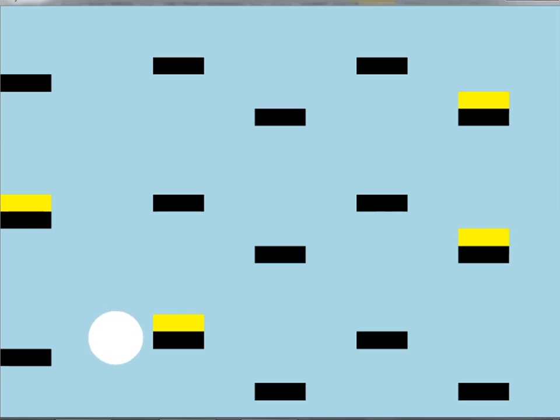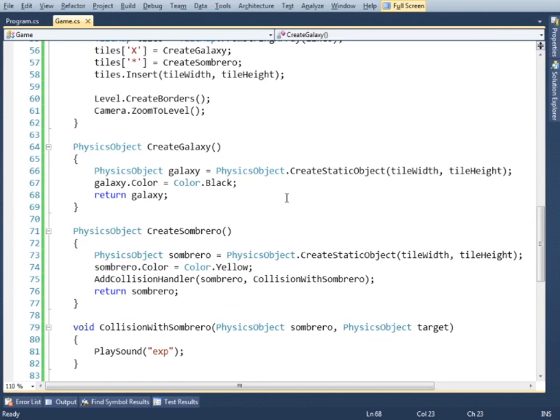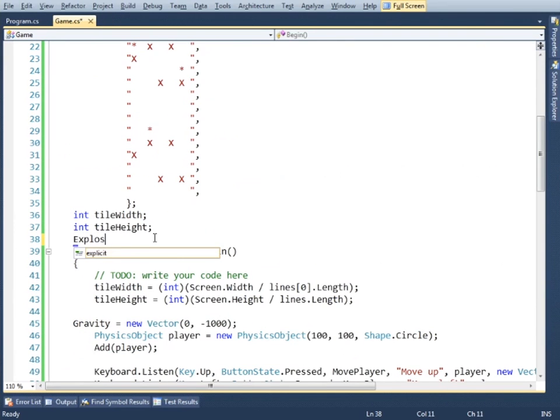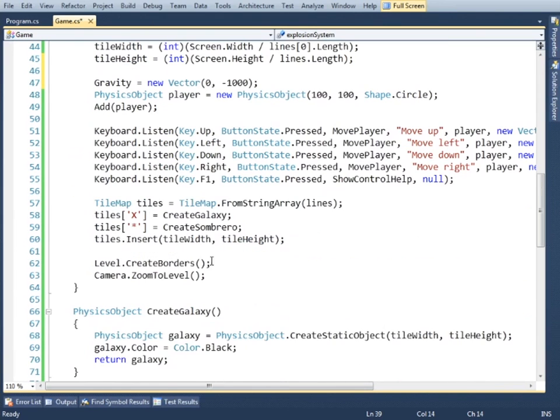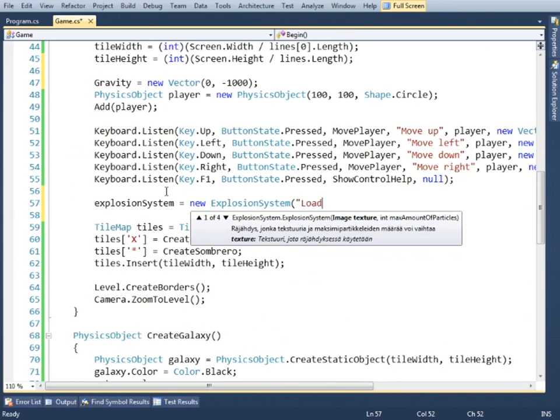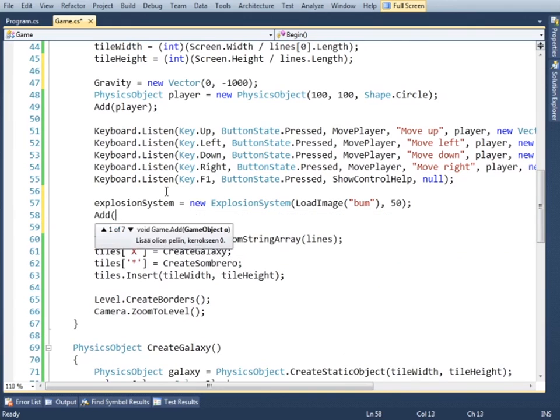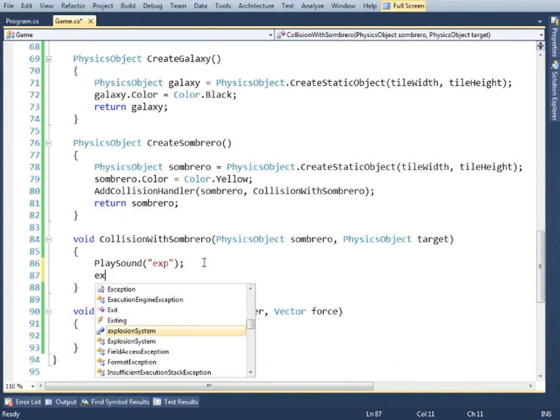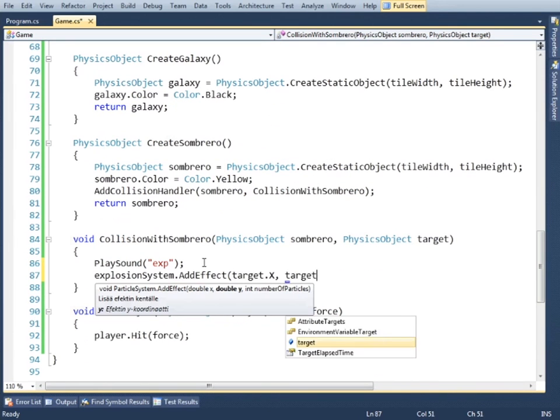Now we have a bang, but I want to see explosions also. So we need an explosion system that we must initialize and add to the game, and then call the explosion in the collision handler method.